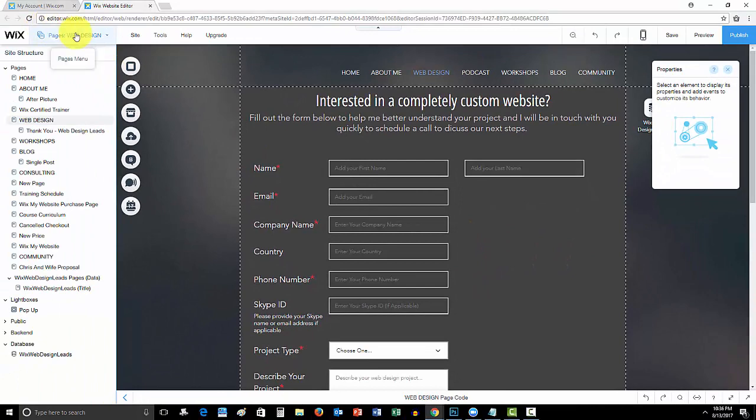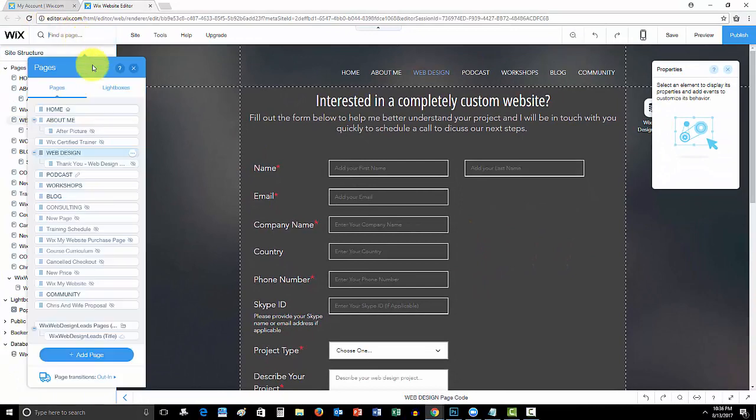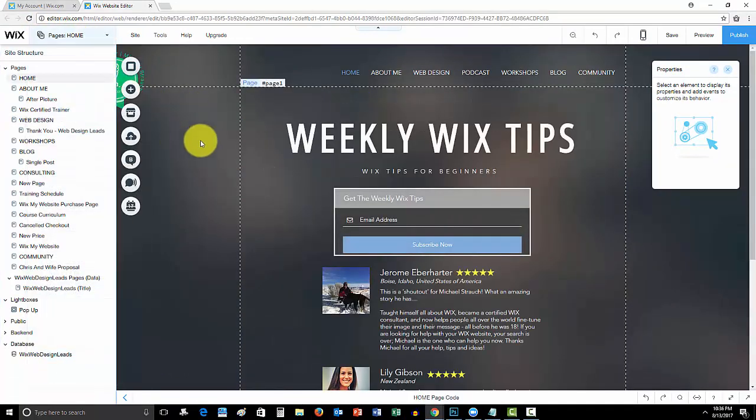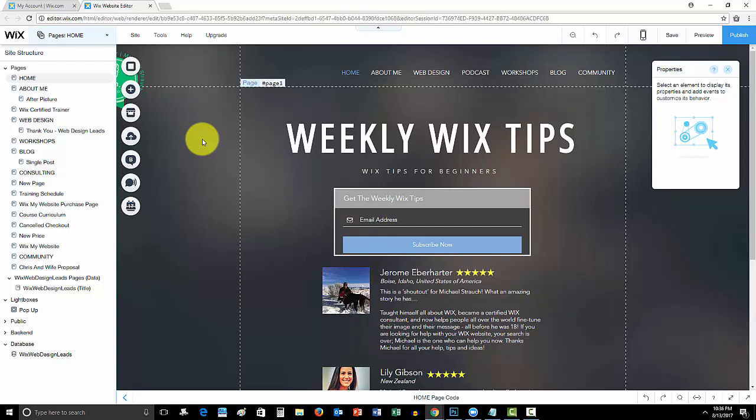So guys, that is as simple as it is to add an image into your database collection here on Wix. If this video helped you out, drop me a like down below. Comment if you have any questions at all. If you want to see new features on Wix that you don't currently have available to you, let me know so I can let the developers know on Wix code, and hopefully they can implement it into the new system as soon as it launches to you guys.